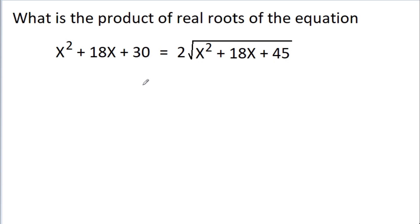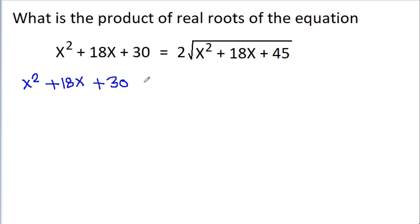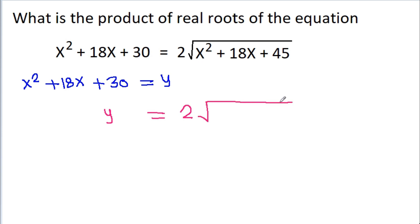For simplicity, if we assume x² + 18x + 30 = y, then the left side becomes y, which is equal to 2 times the square root of (x² + 18x + 45). And x² + 18x + 45 will become y + 15.